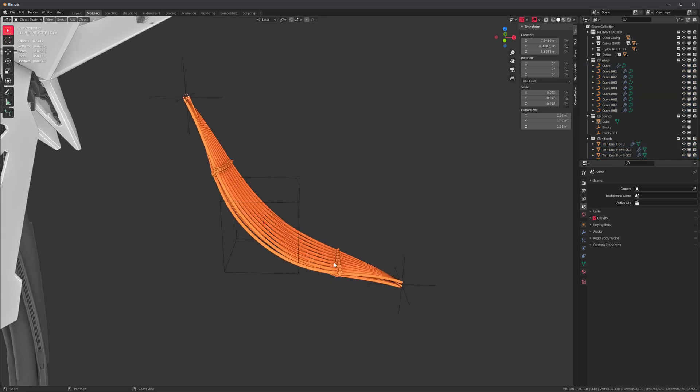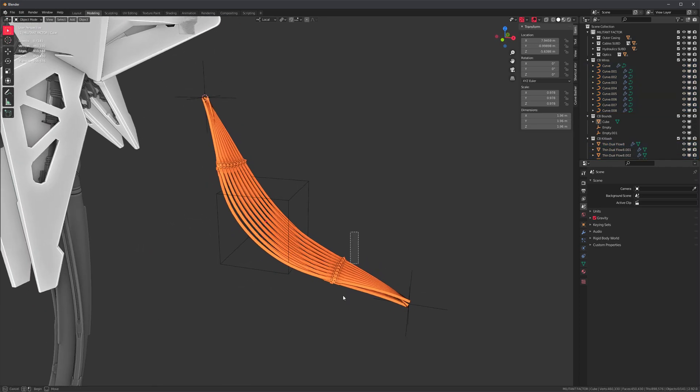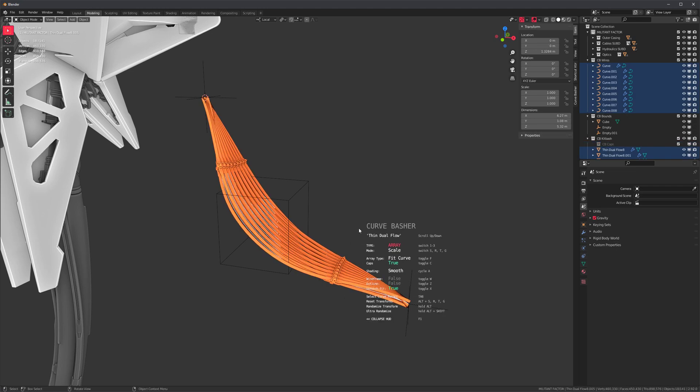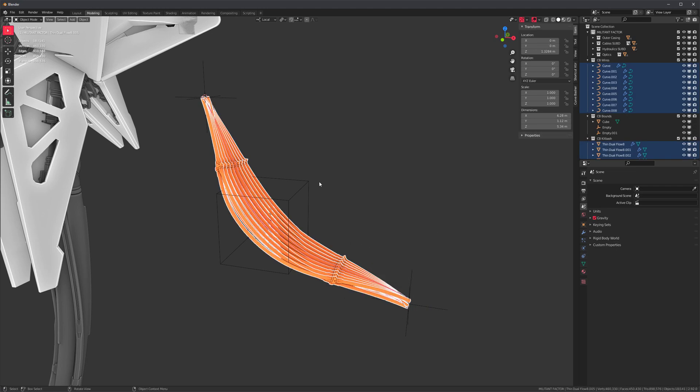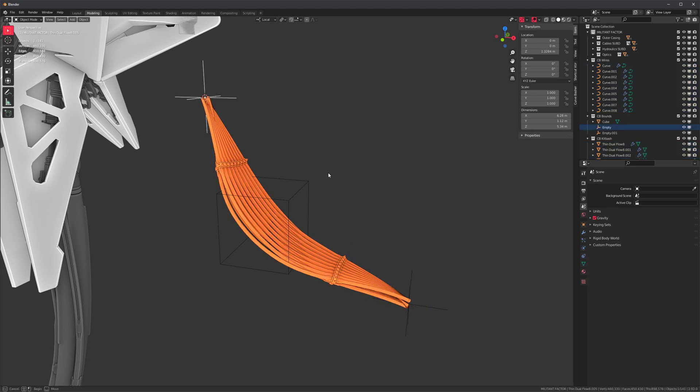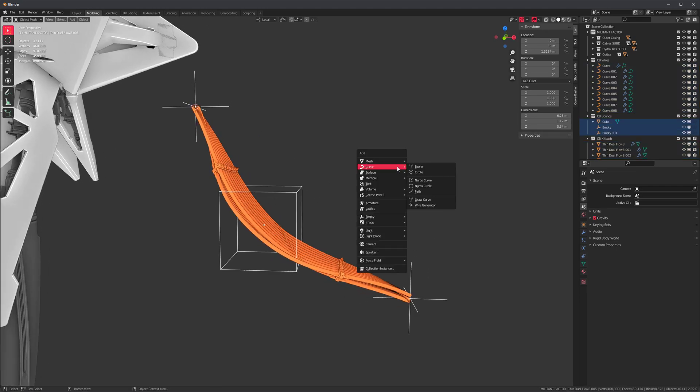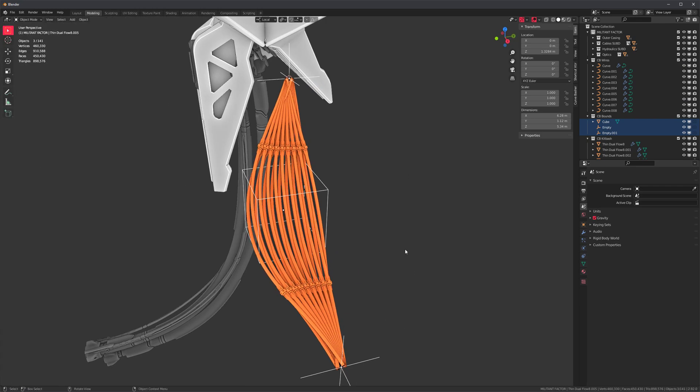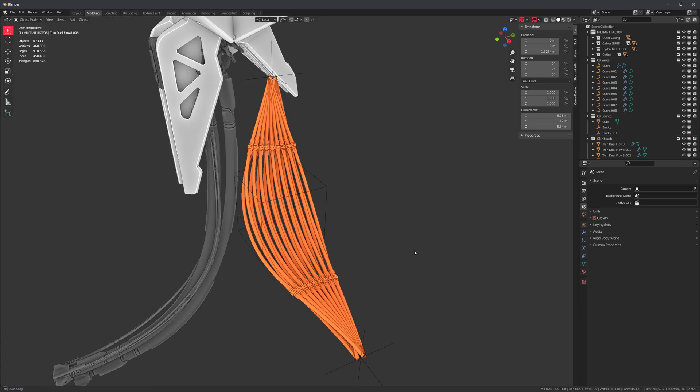Anyhow, what did we learn? You can combine empties with primitives when using the wire generator. Okay, bye.